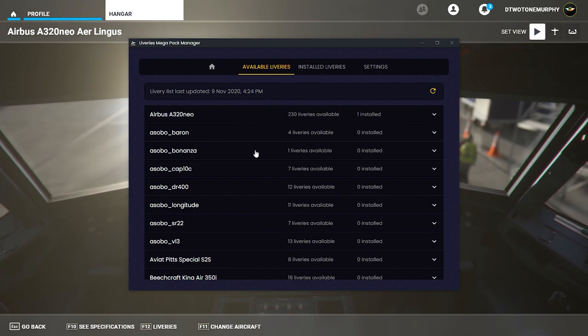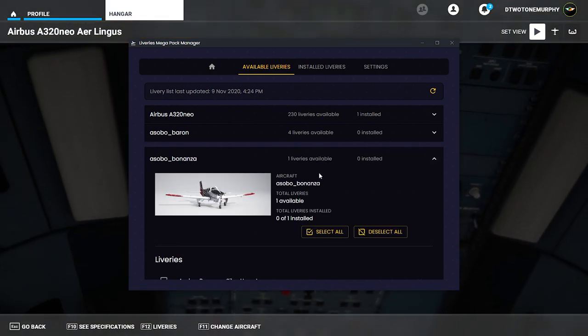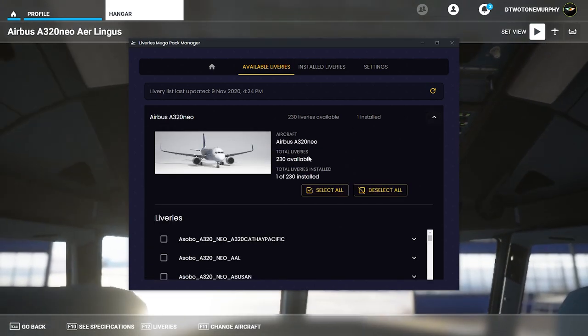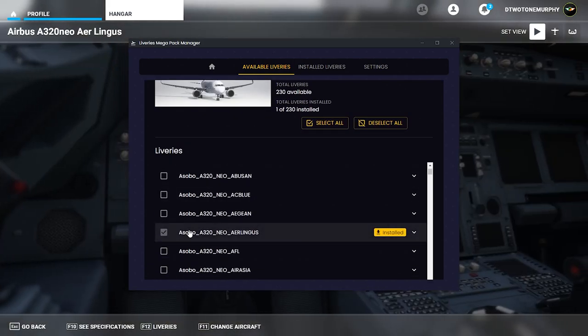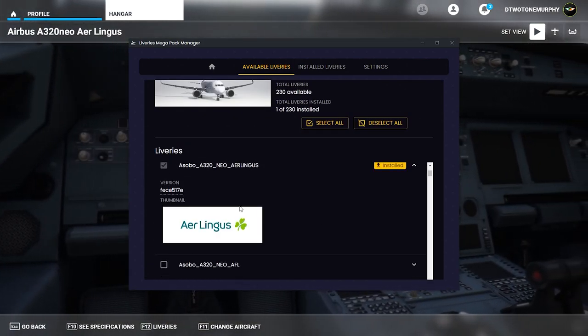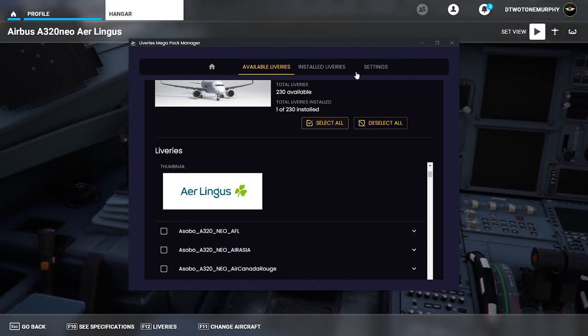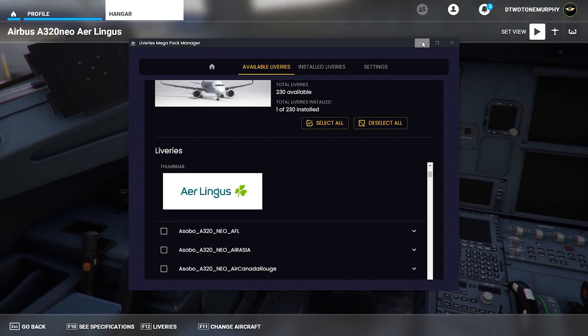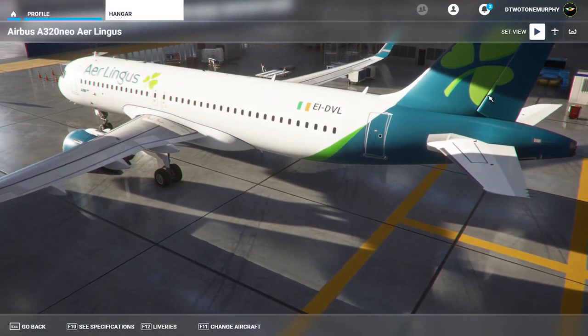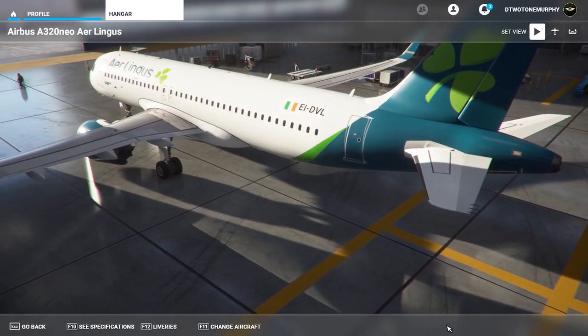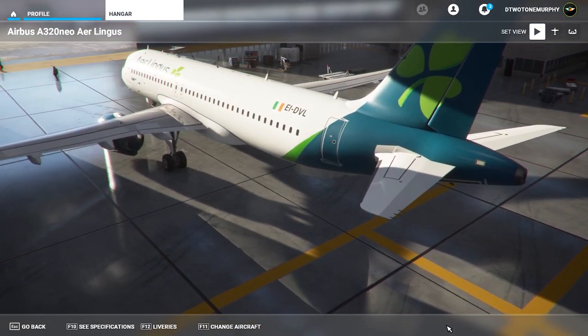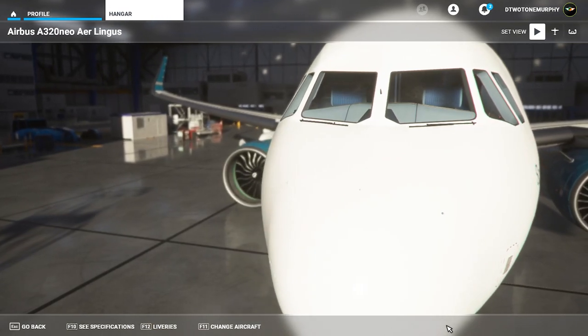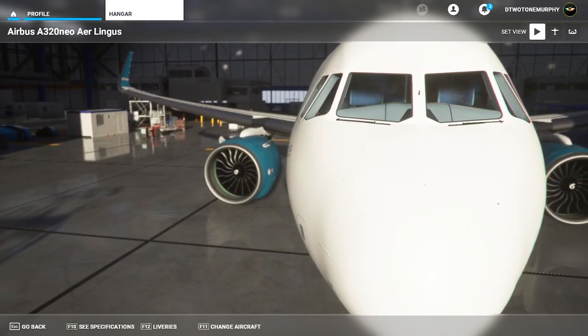So just as an example I've downloaded one for the Aer Lingus in the A320. So we can scroll down, we can find the Aer Lingus. If you click down it'll give you an idea of the version of it and you should see a thumbnail as well. Once you install it it only takes a couple of seconds and you can go back into your sim and there's your new livery. Really handy. It's a great way to keep control of what's installed and what's not installed and the fact that they have a preview is super handy.